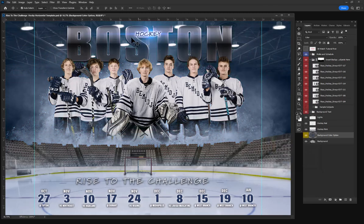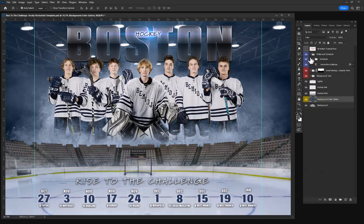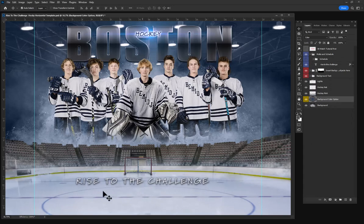The same goes for the text. The motto can change to whatever you like. There's already a schedule included that you can modify to adjust your team, or shut it off and add logos, text, or whatever else you like at the bottom.